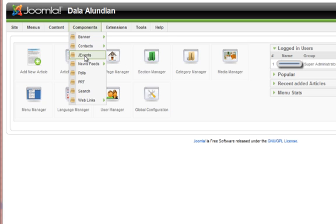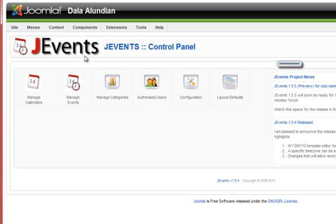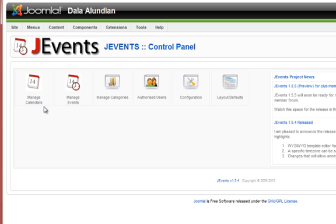Go to J Events with me. We'll talk about how to put a calendar on your website. First, when you get to the J Events page, you will see six menu items on the control panel.